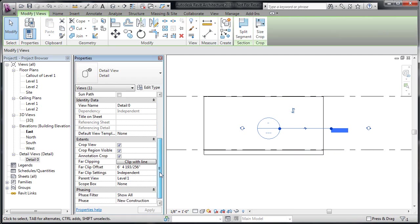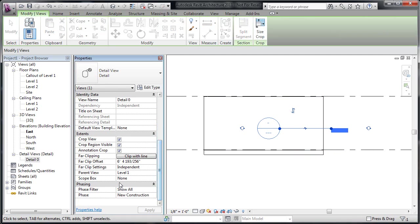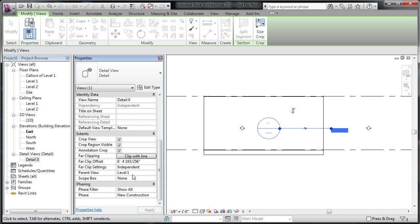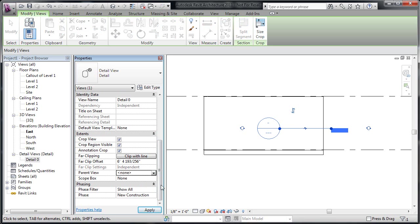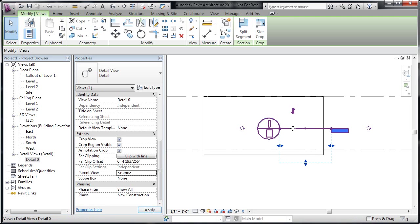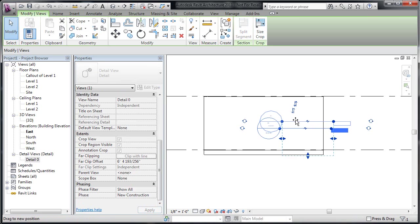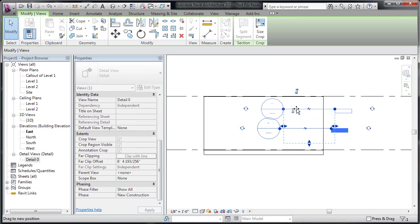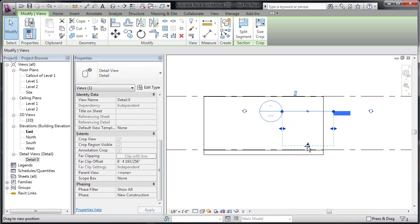And down below in its properties, the parent view, I want to disassociate it from its parent view. Even though the far clip has got its own independent settings, the parent view is controlling the cut area. If I set that parent view to none, now I can grab that imaginary section and move it wherever I want.